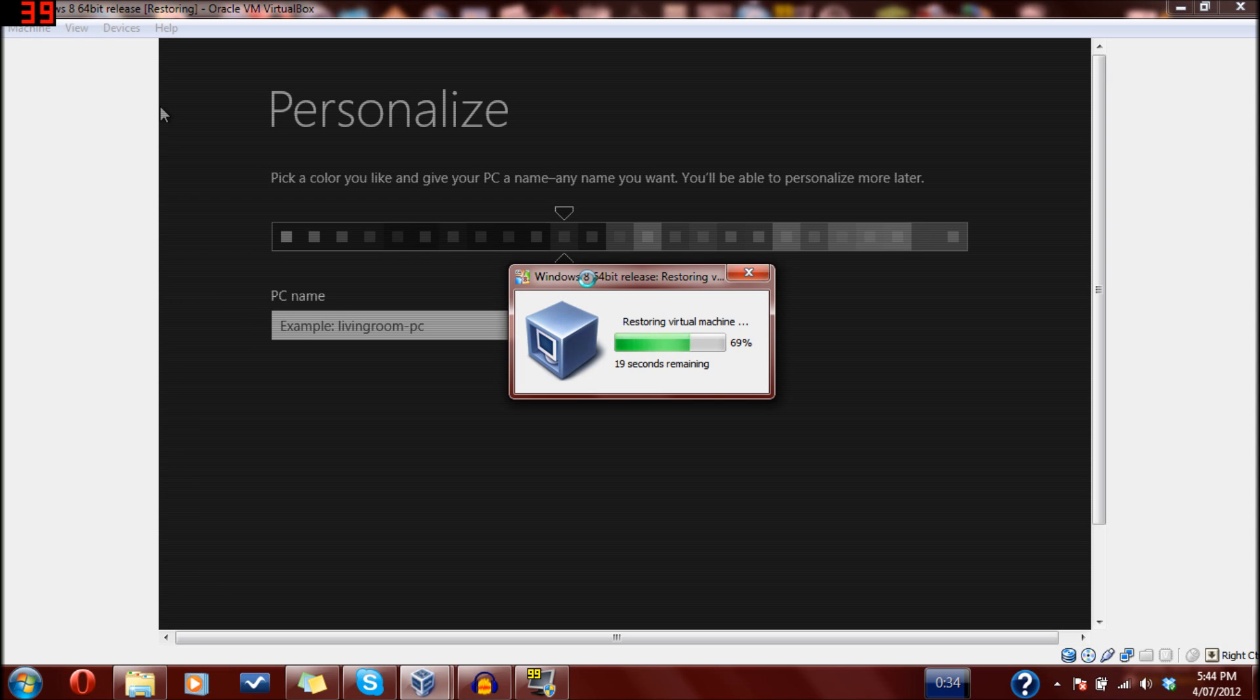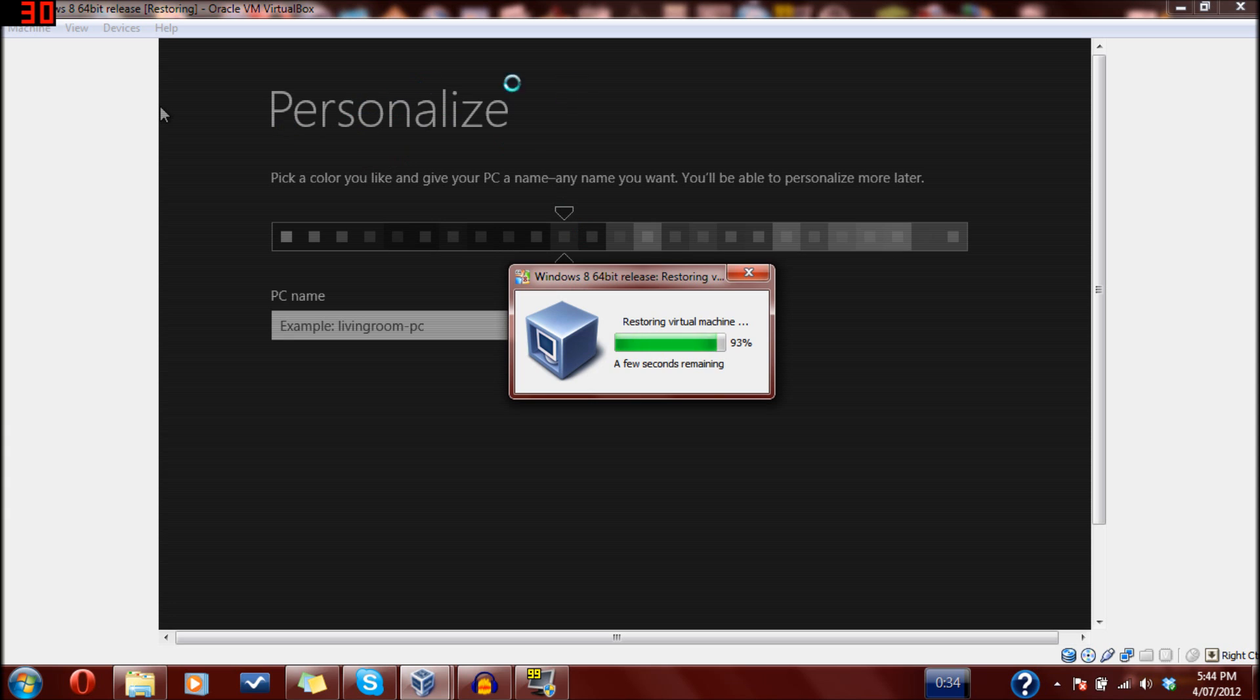Once this starts up, hopefully we'll get to show you how to set up Windows 8 however you like. As you can see, it says Personalize in the background, which is pretty much what we'll be doing.